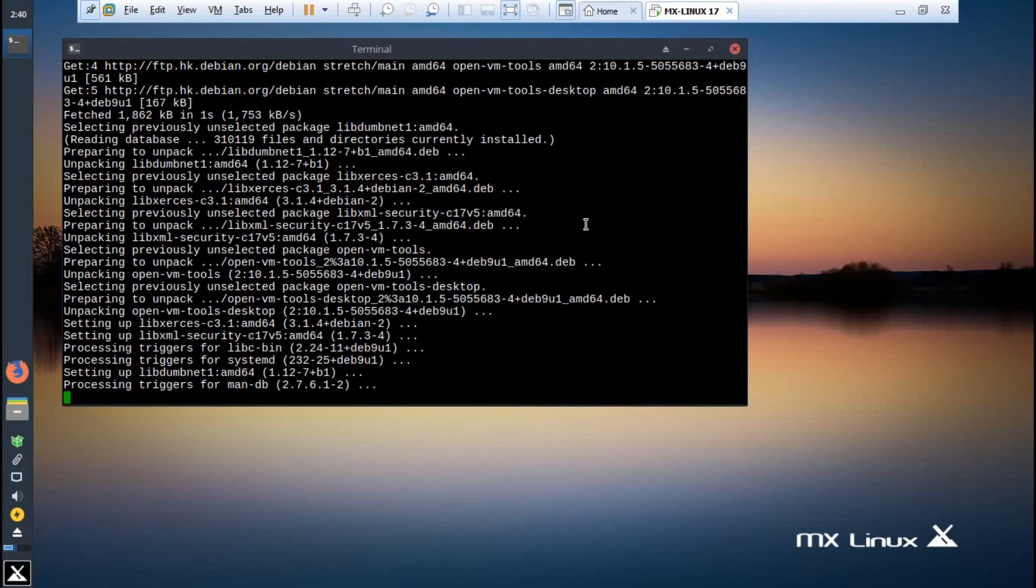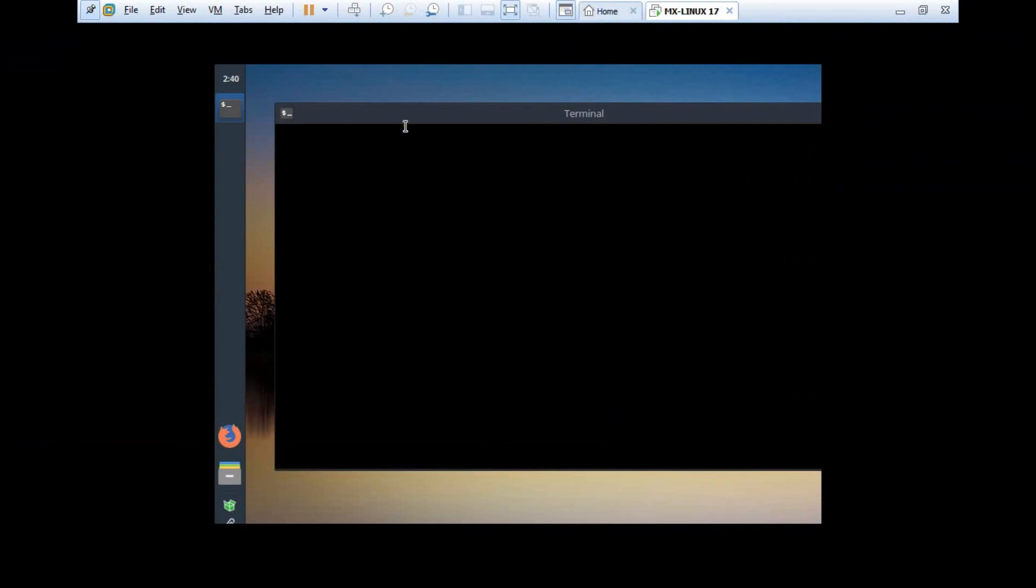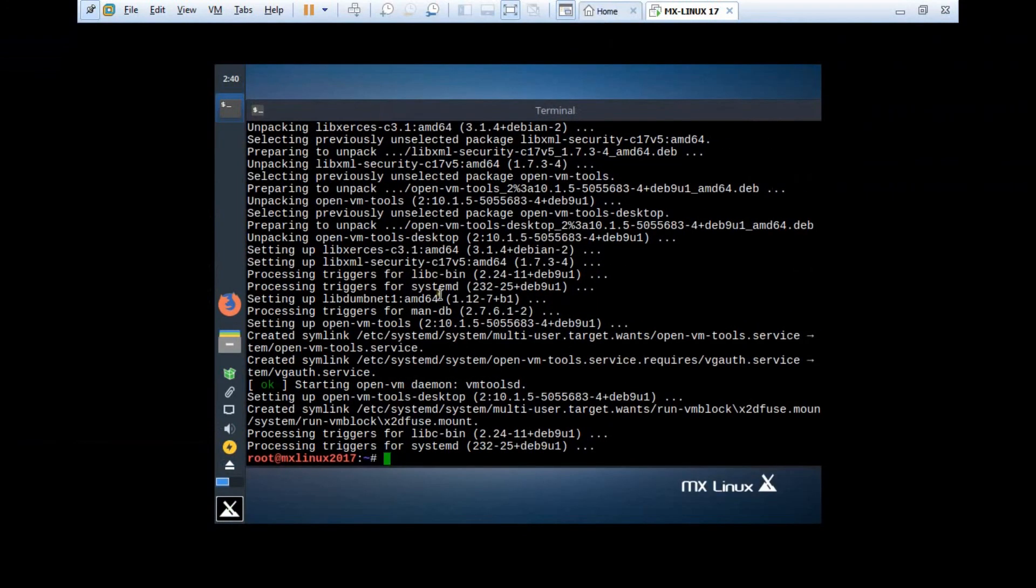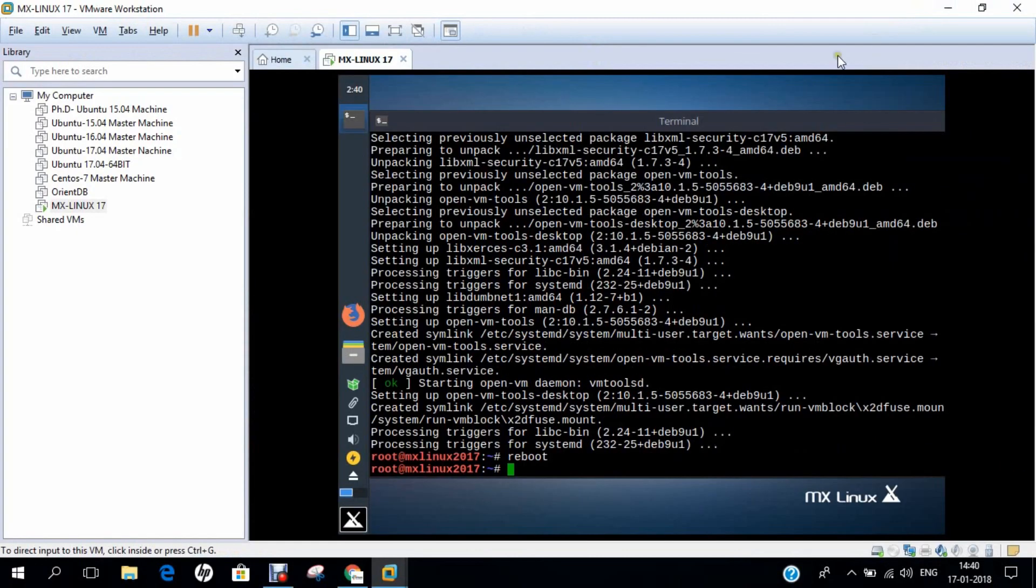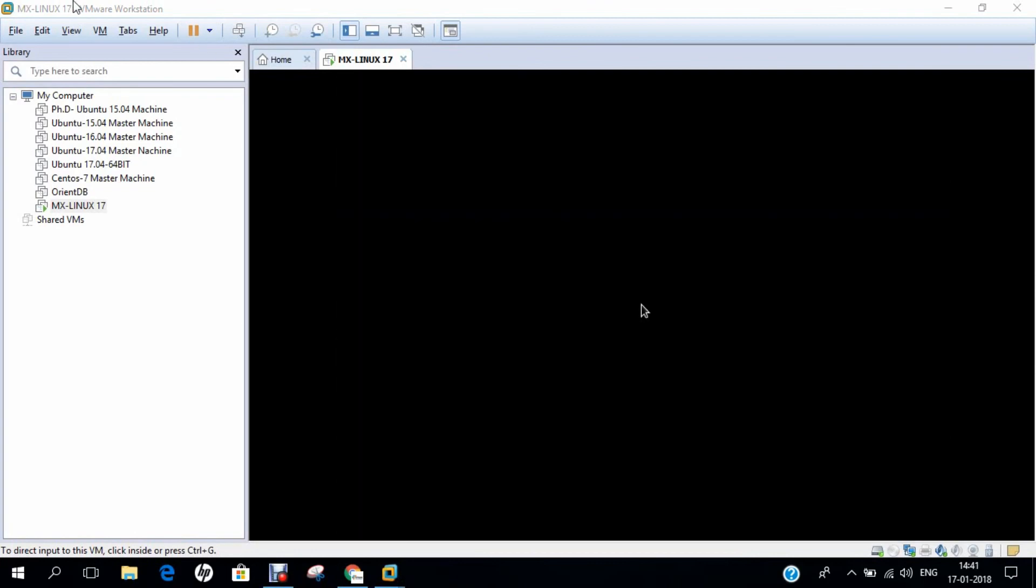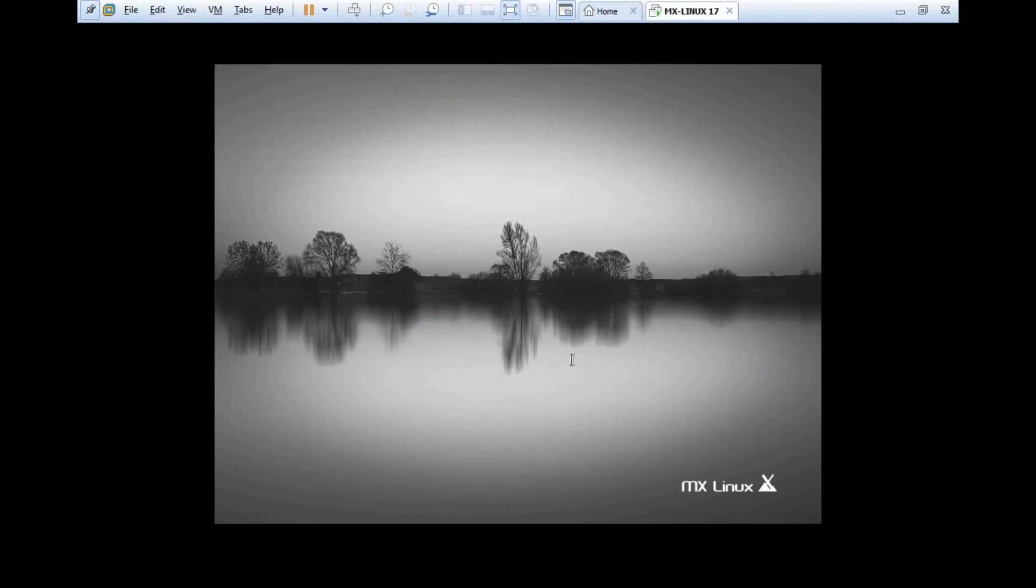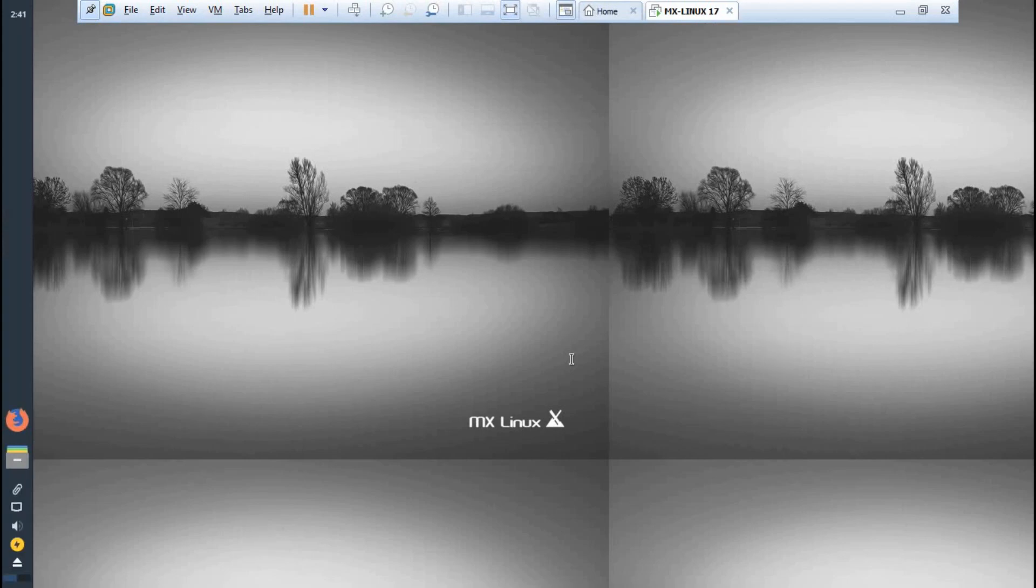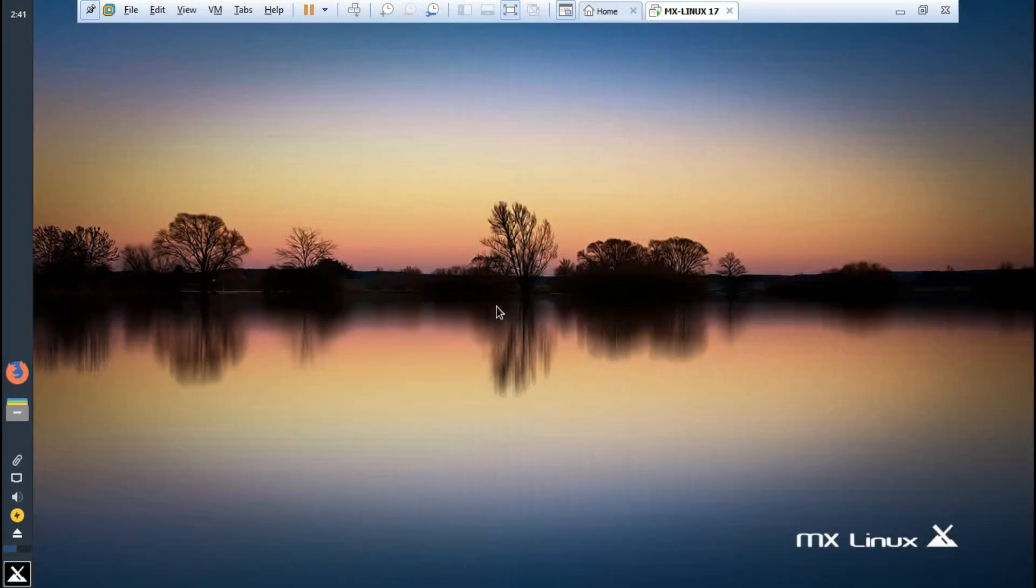It can take some time because it's a heavy command. You can see that the resolution has been changed. Once we reboot it will be fixed. Let's reboot it. Let's wait for some time till it boots. You can see that the Linux has booted. Let's go with full screen. Let's login. Now the VMware tools are properly being set out. Now you can copy-paste your folders and files between your host machine and guest machine, and from guest machine to the host machine.